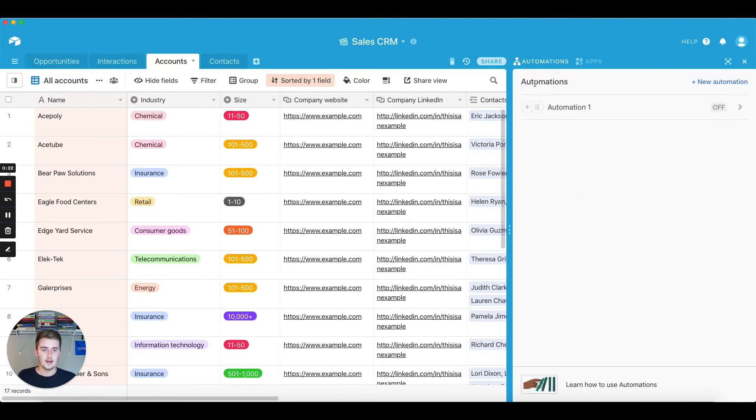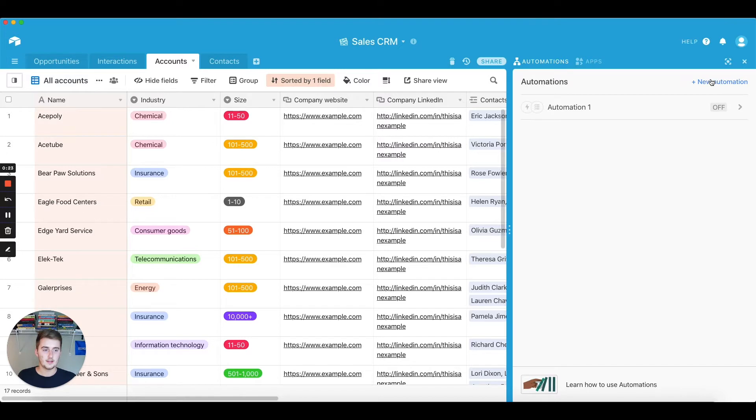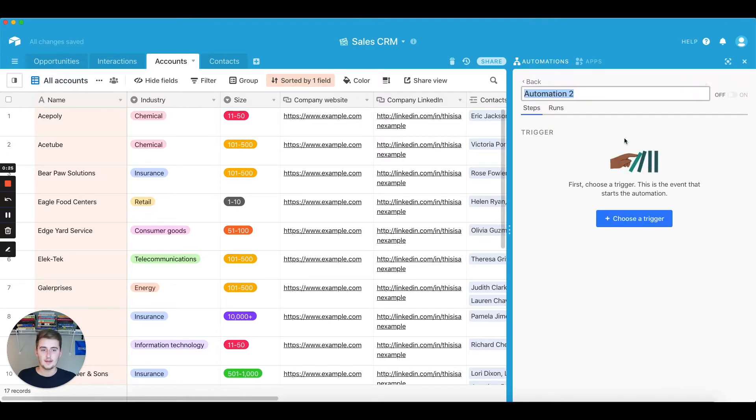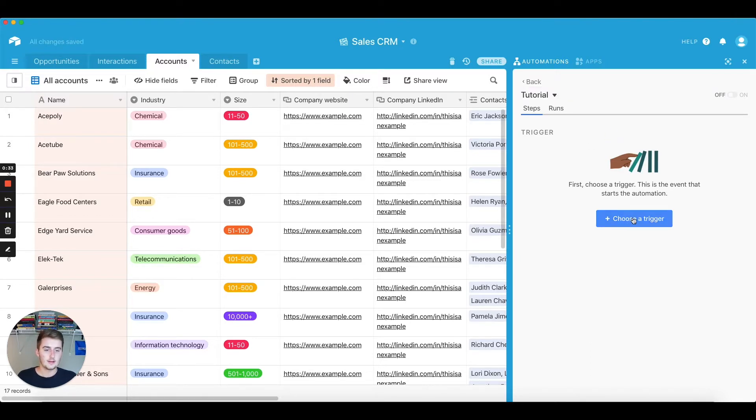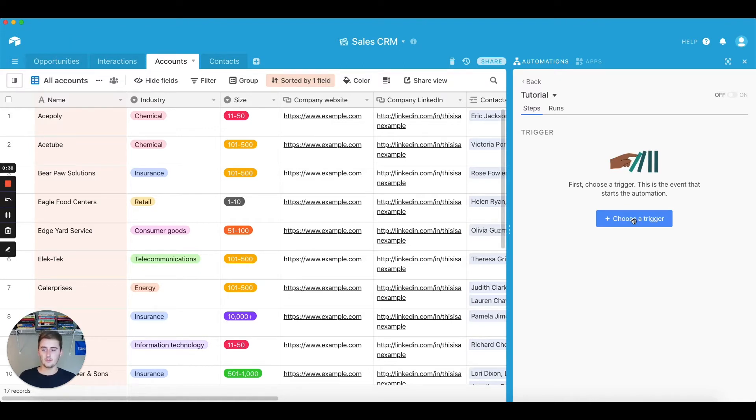So if you haven't created one yet, then you can just click new automation and name it whatever you would like. So we'll do tutorial. You just type in your name and then click off of that, and then you click choose trigger.